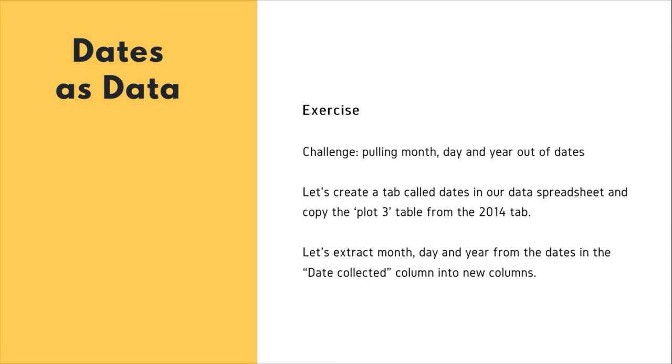So as part of this lesson, in this section, we have an exercise. Our challenge in this exercise is to pull the month, day and year out of the date. We are required to create a tab called Dates in our data spreadsheet and copy the plot 3 table from the 2014 tab.